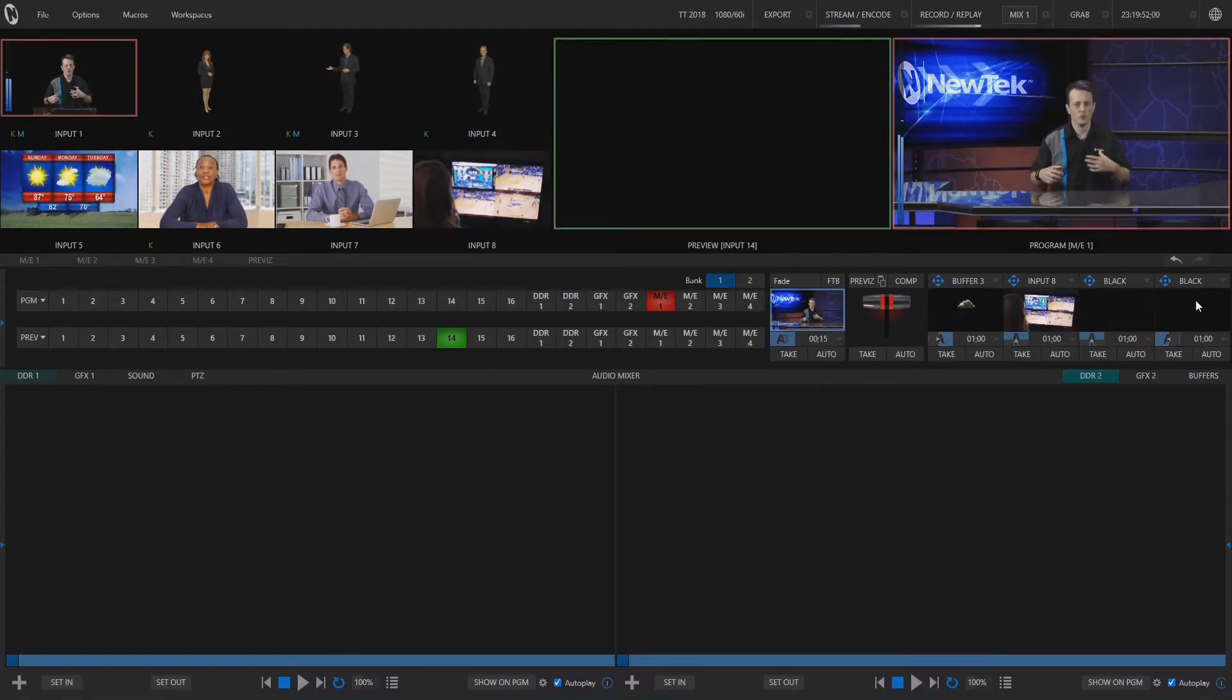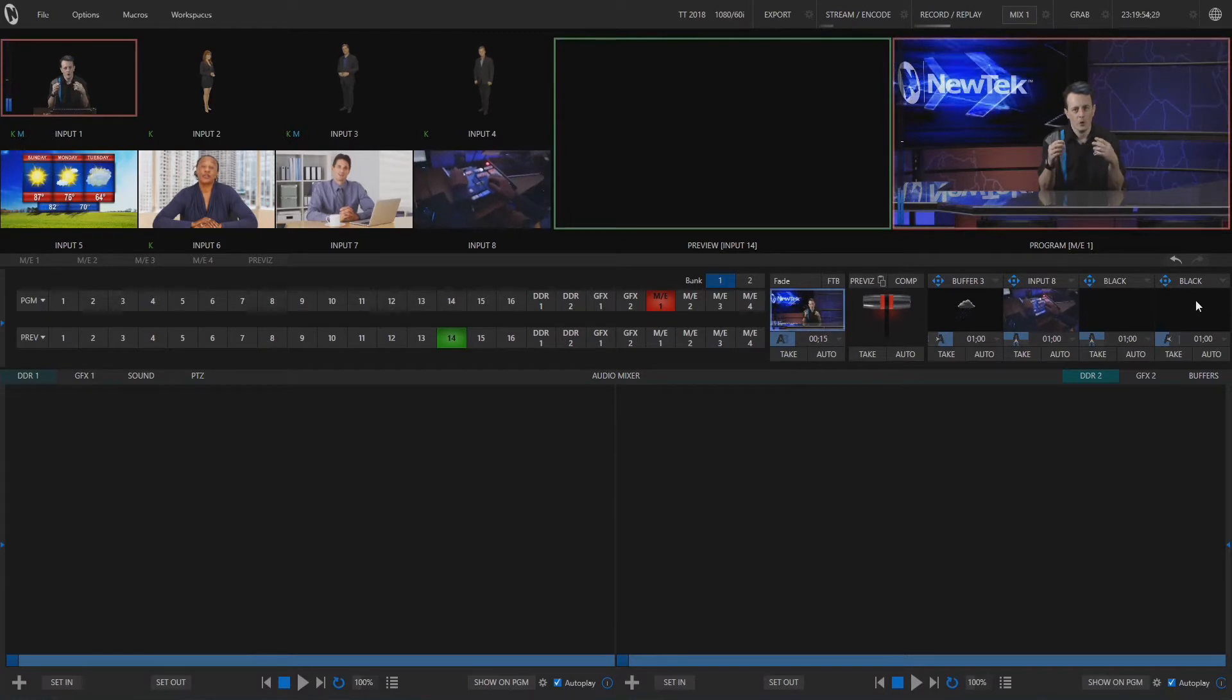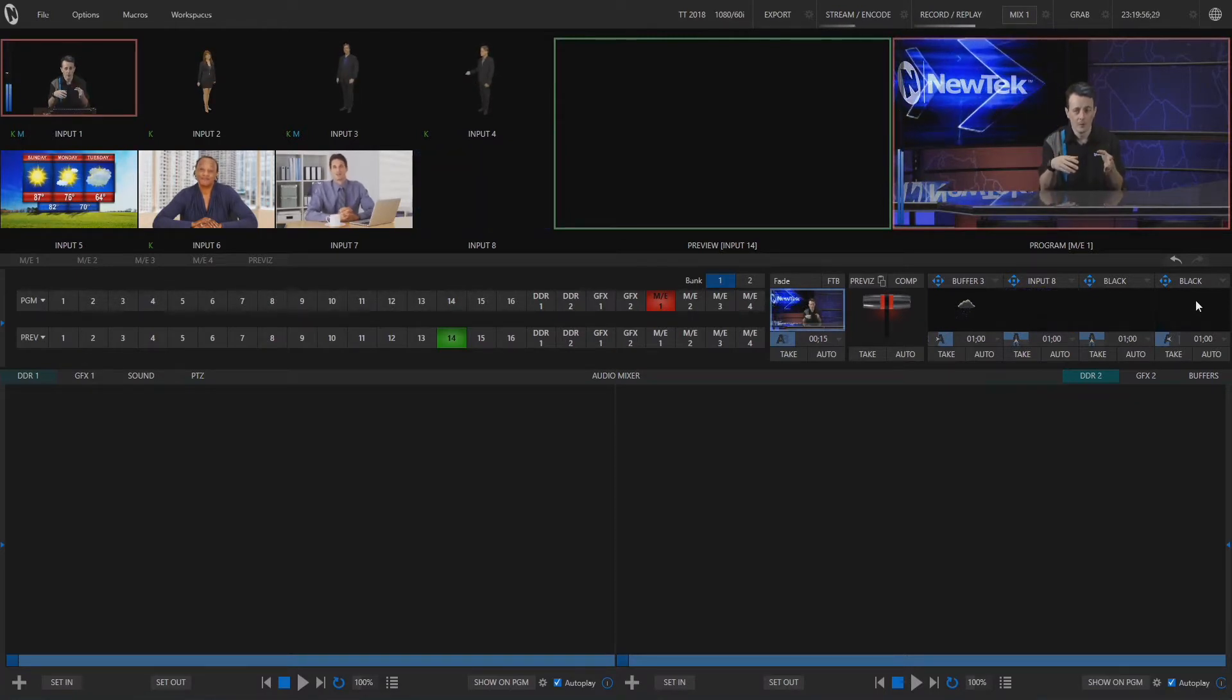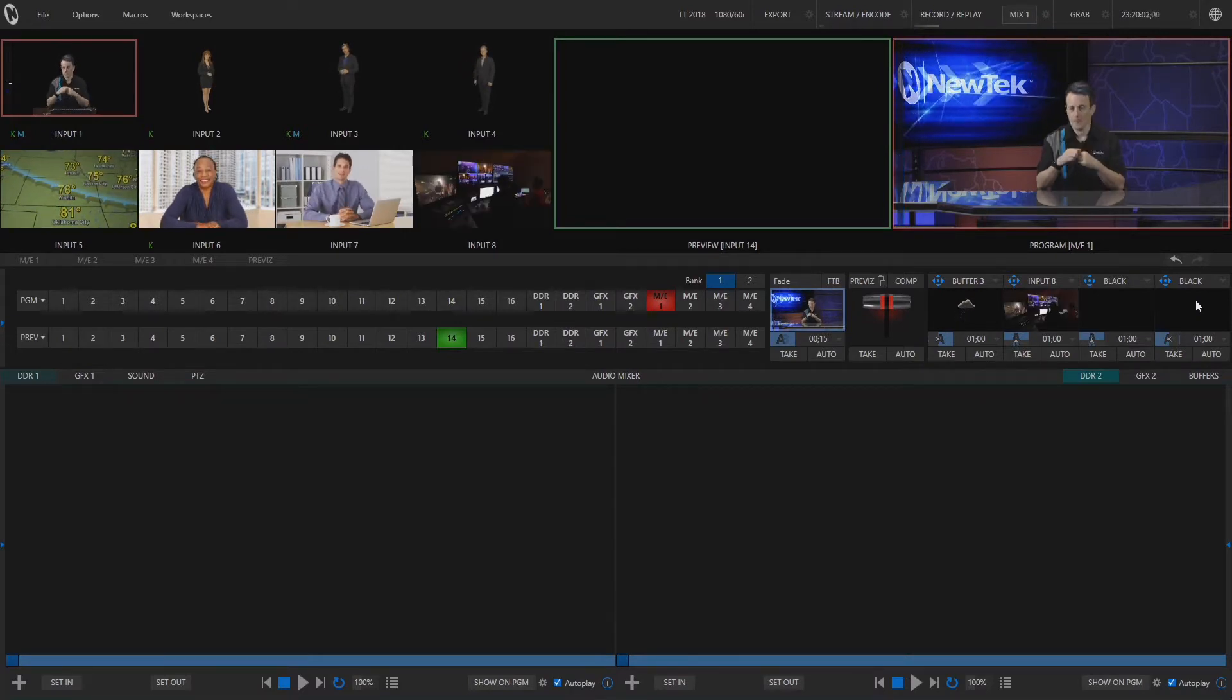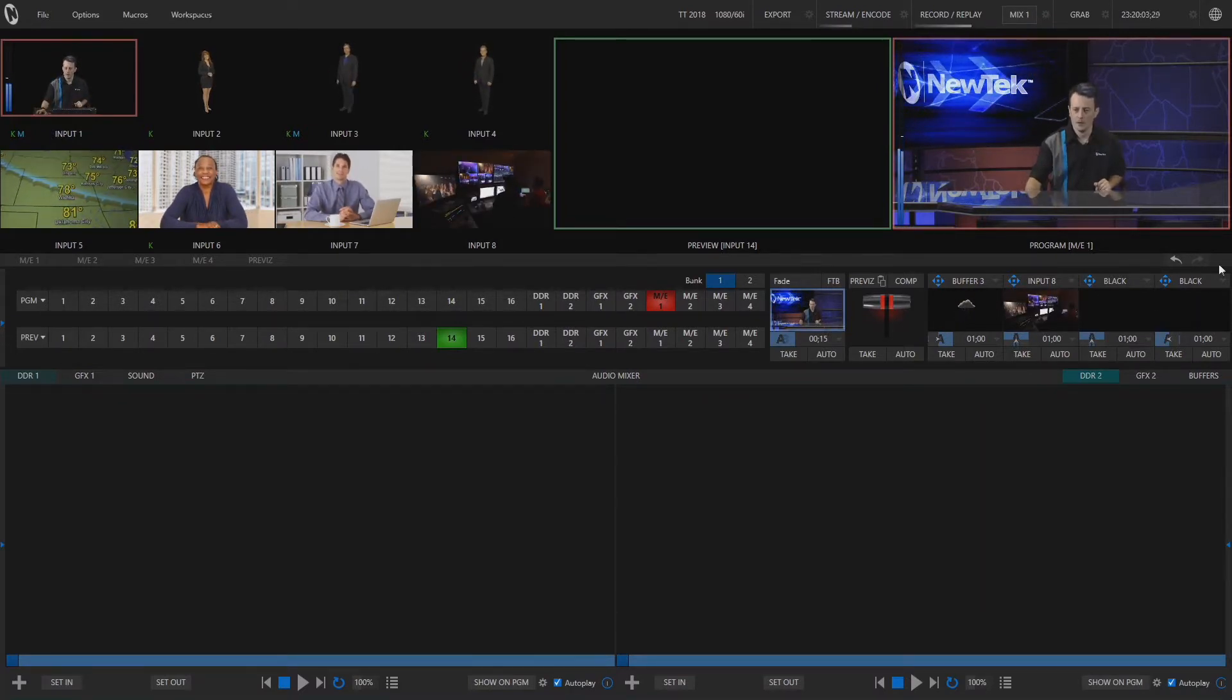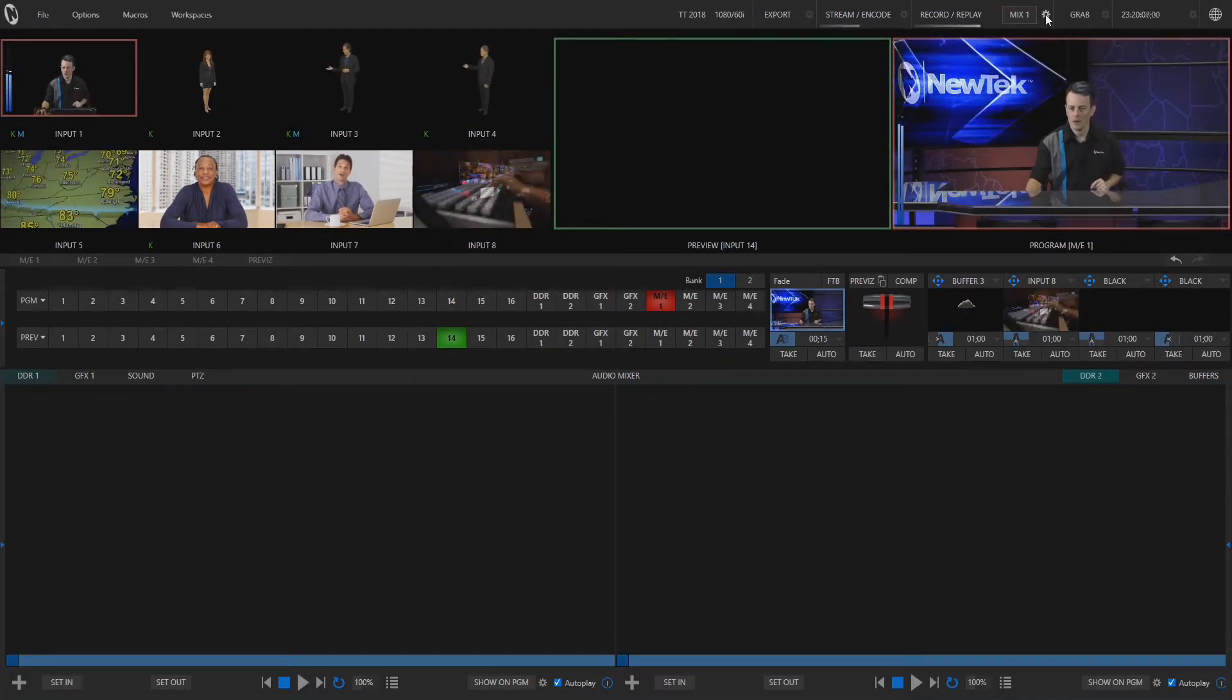Now whenever you're creating a show you don't necessarily need to record what you're switching on your program output. You can also record individual inputs via ISO recording and the way that we set that up is if we go to the top right corner of our screen here and click on that gear icon.